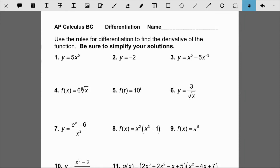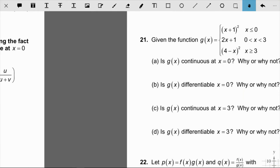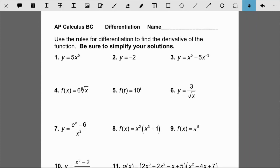A practice worksheet is attached — not required for a grade, but highly recommended, especially if this is your first time through these derivative rules. It should take about 10–15 minutes and solutions are included to check your answers. Also complete the WileyPlus assignments, which are graded, and bring any questions to the next class.